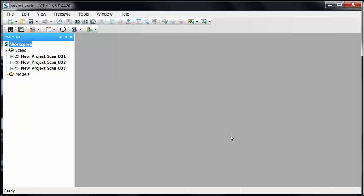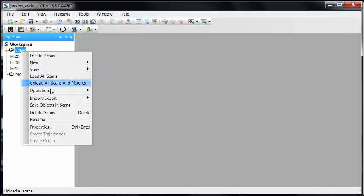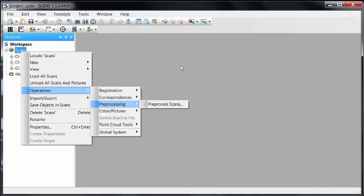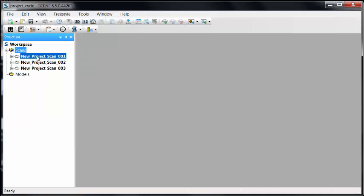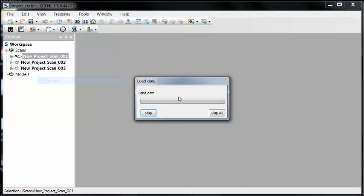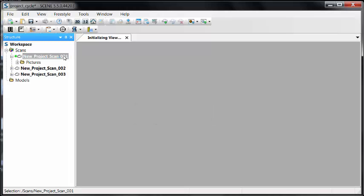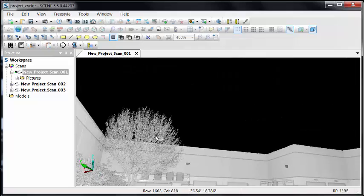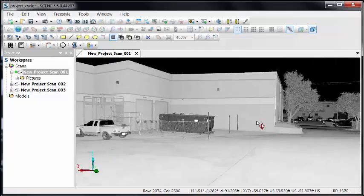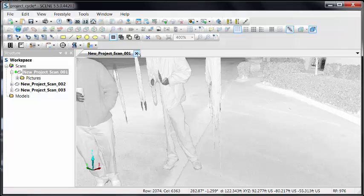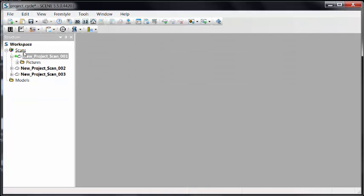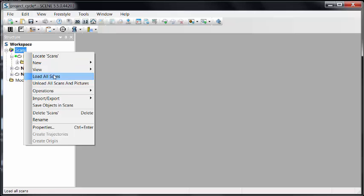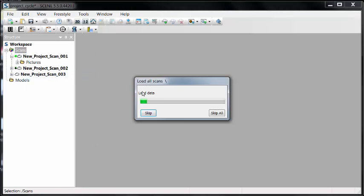The first thing I want to do is load these. I want to take all of the raw data and load it into Scene so I can begin working on it. There are a couple of ways I can do this. One is to do it all at once with scans, operation, pre-process, which will allow me to load the data and apply pictures at the same time. I like to have a little bit more control. So I'm going to right-click and tell it to load the data for scan one. If I want to speed this up, I can right-click on the scans folder and tell it to load all scans.